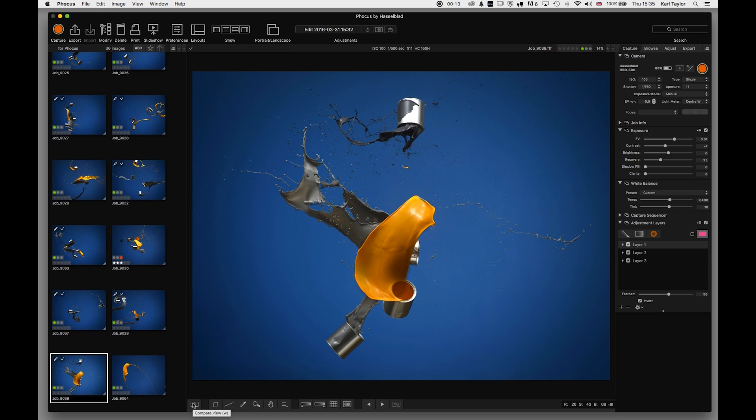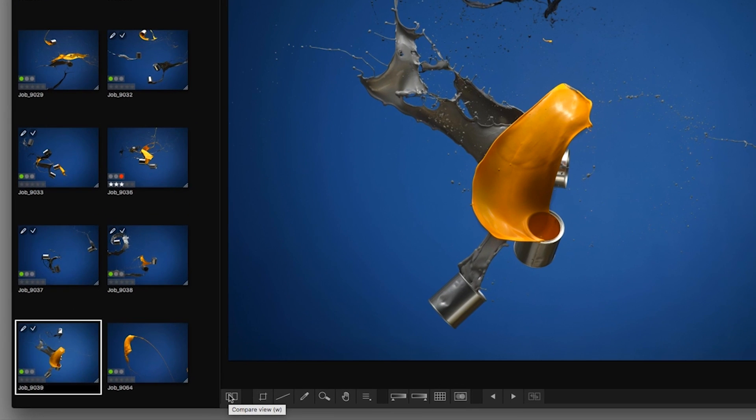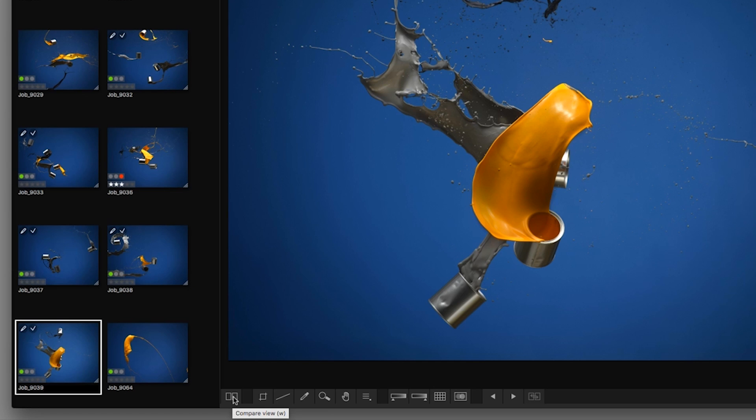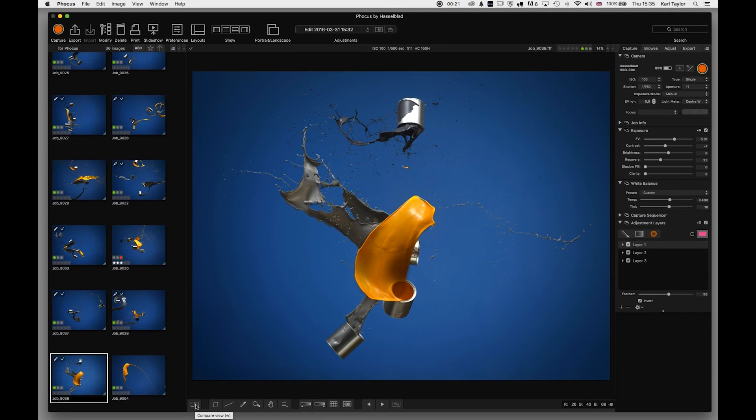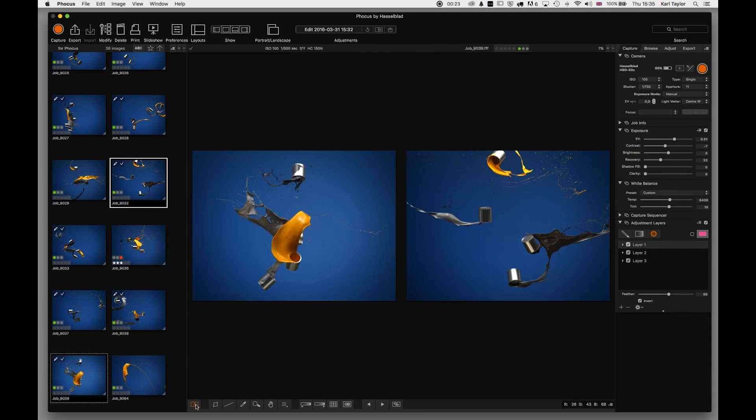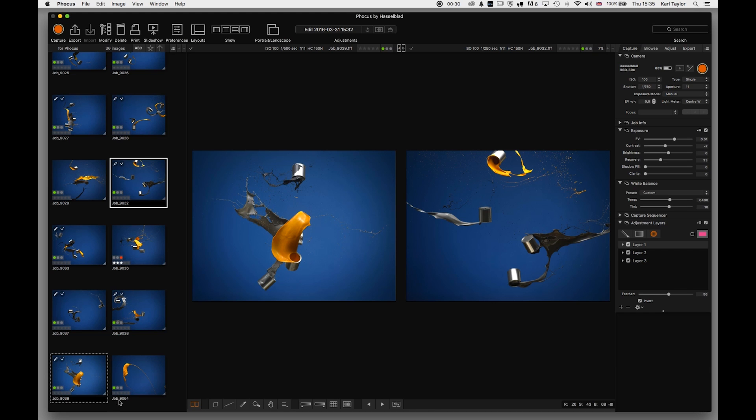At the bottom of the screen here, the first item is compare view, and this does exactly what it says on the tin. If I click compare view, you can see it now shows me my selected image here with the dotted line around it, which is the one on the left, and it shows me this particular image here on the right.